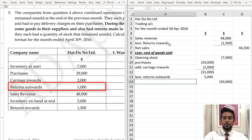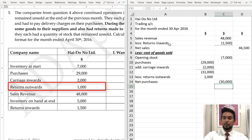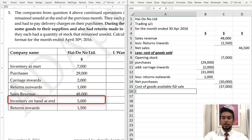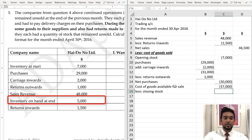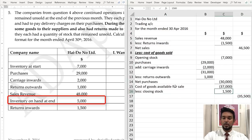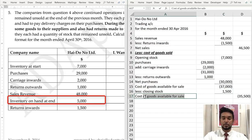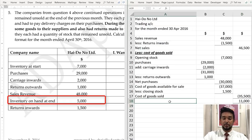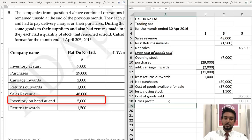That gives us our net purchases. Net purchases and opening stock gives us the cost of goods available for sale. From that, all we have to do is subtract closing stock — which in this case is $1,500. That gives us our cost of goods sold — the cost price of the goods that we sold. When you subtract it from your net sales, you get your gross profit.